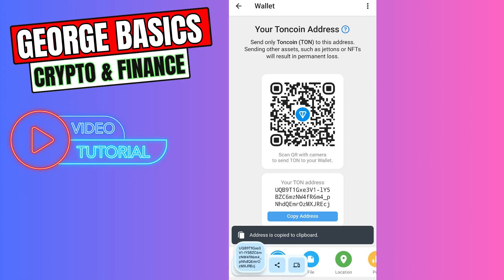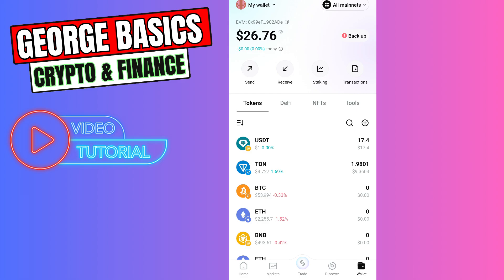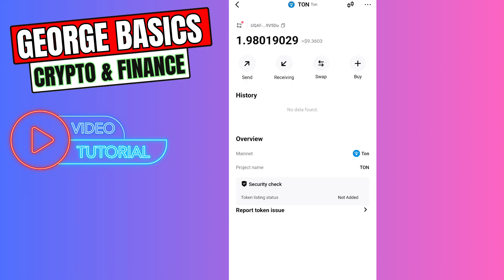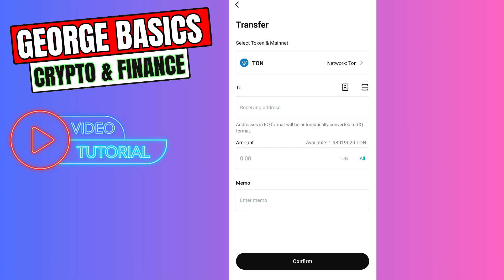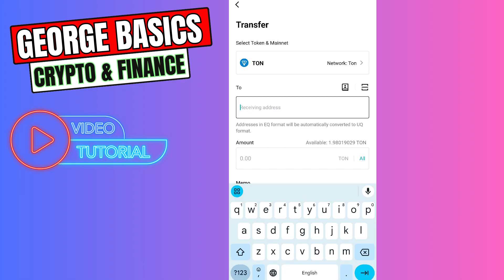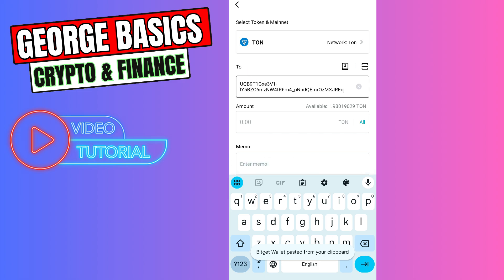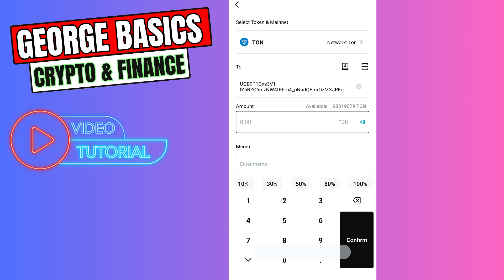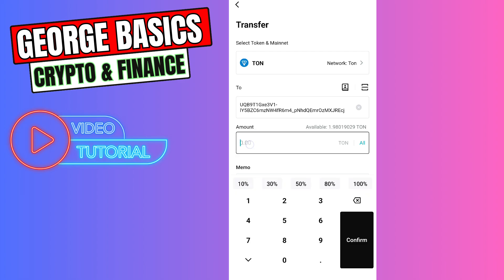Copy the wallet address. Now let's go to the Bitget Wallet — select TONcoin, click 'Send', paste the wallet address we just copied, then enter the amount of TONcoin you're going to send, for example 1.75.